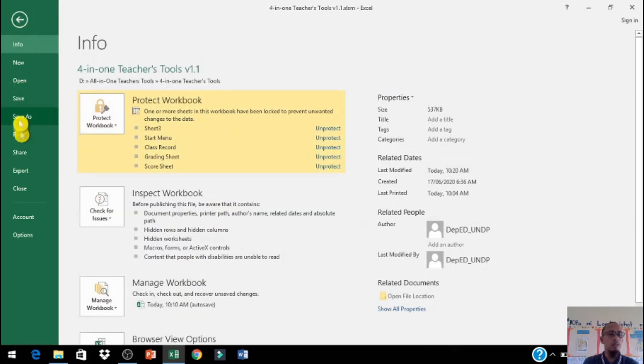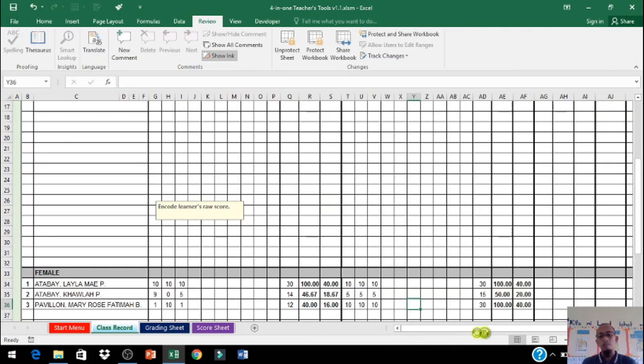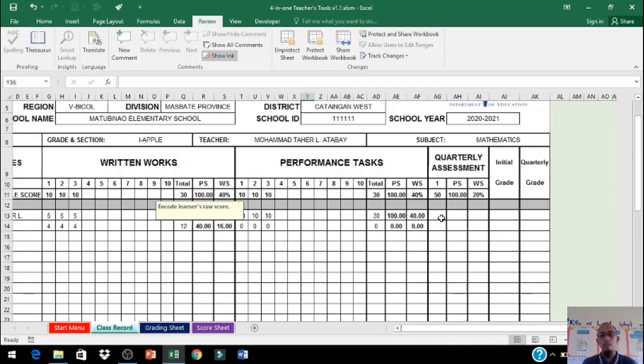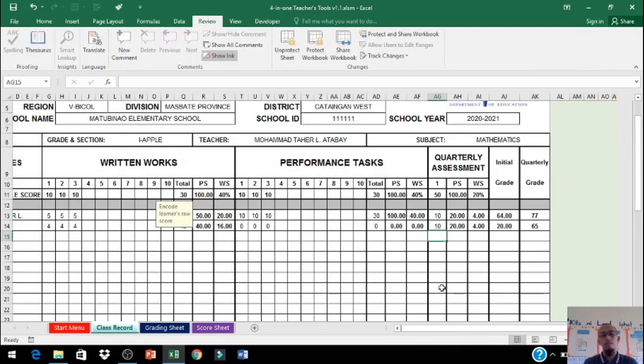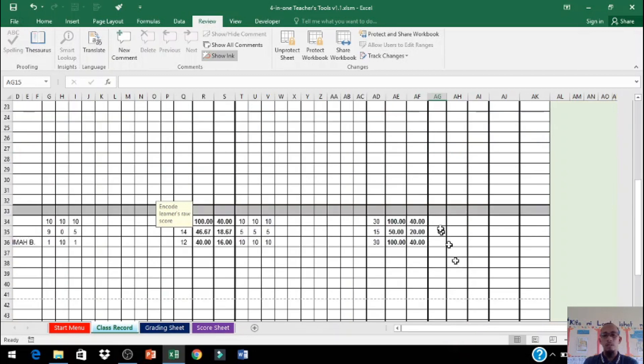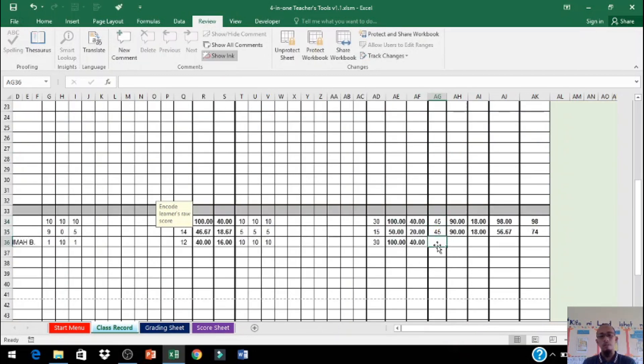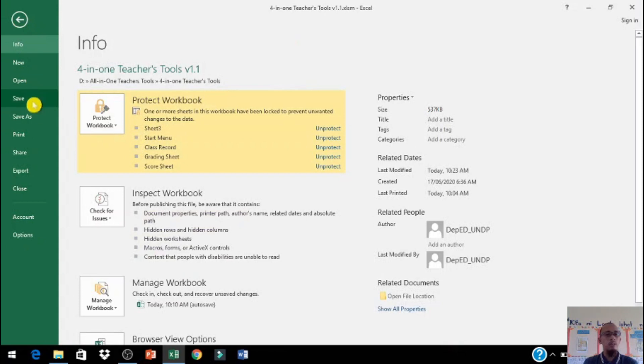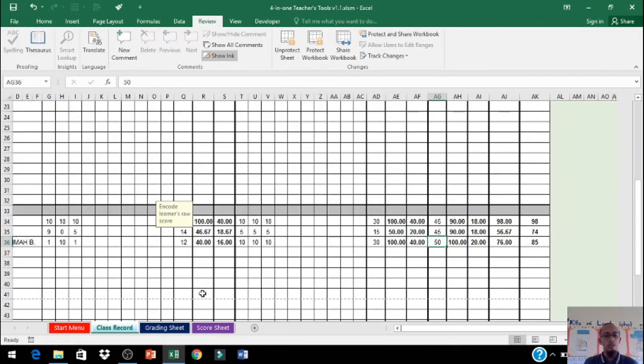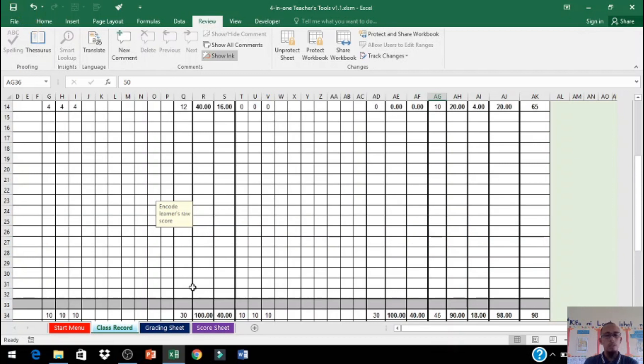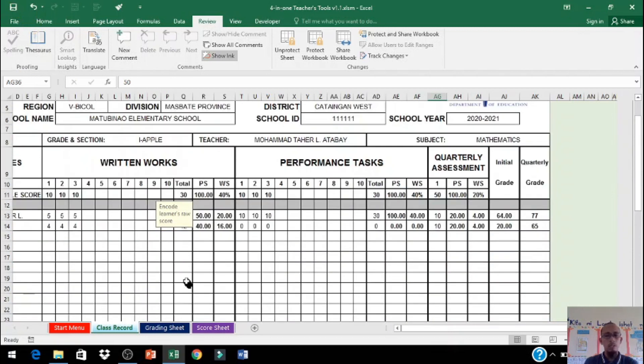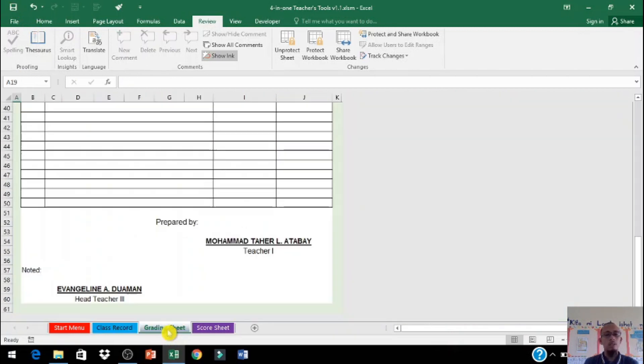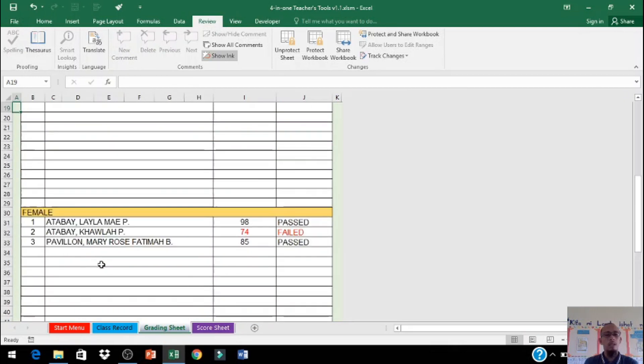Huwag po natin kalimutan save. Mag-input ng scores sa quarterly exam - 10, 10, 45, 45. Pwede nyo i-click control S or i-click save button. Then punta tayo sa grading sheet.